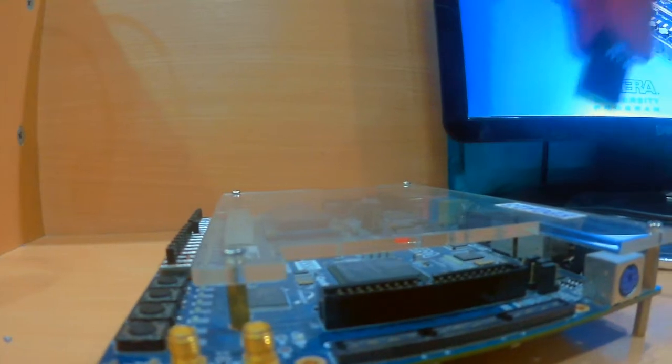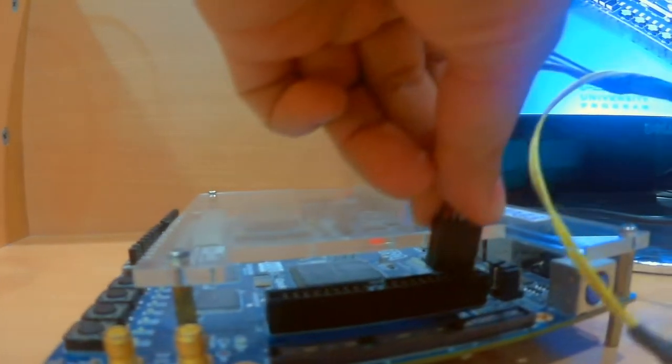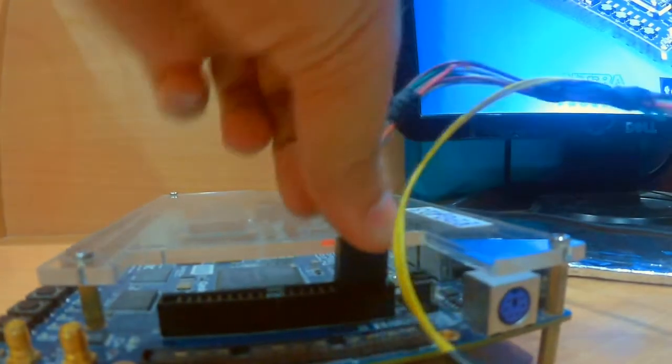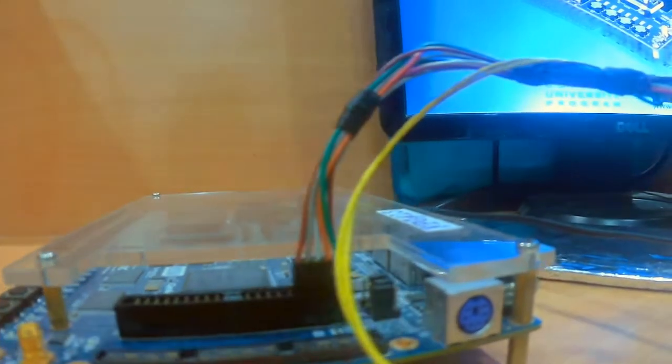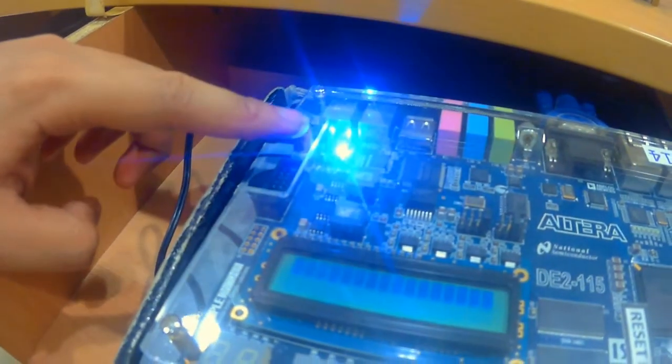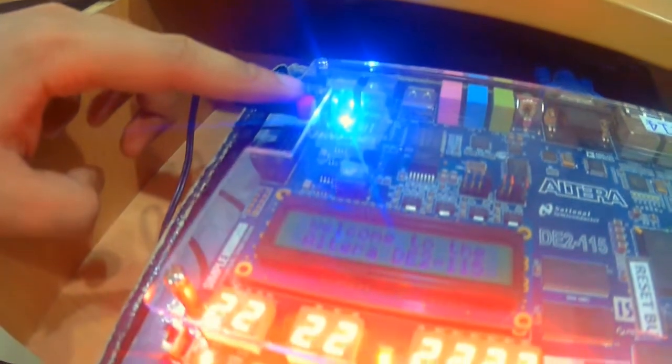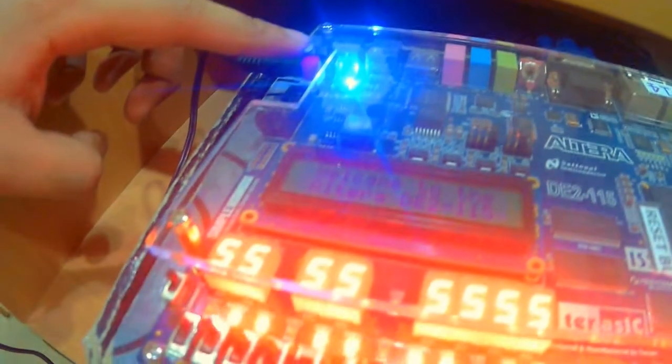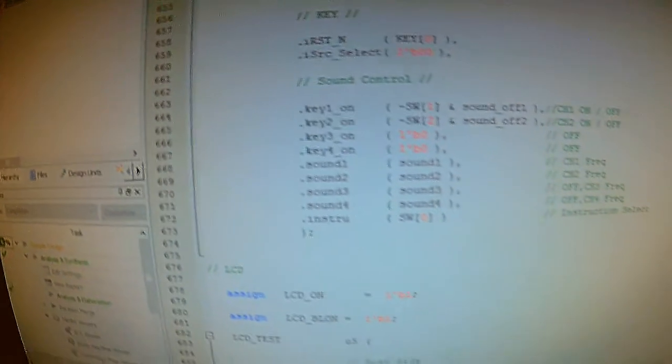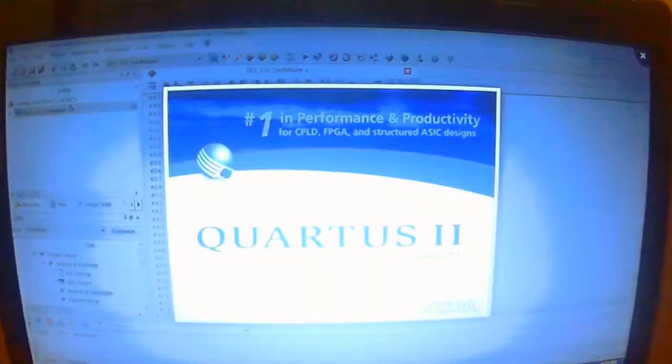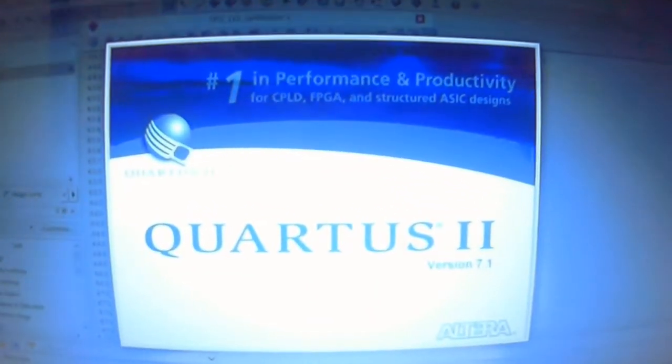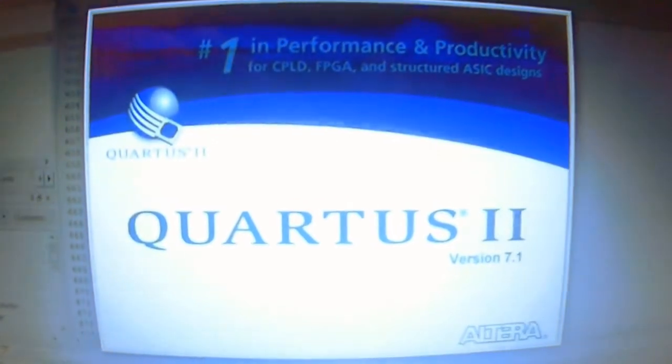The glove serves as the input where it can produce eight basic notes, and each finger holds a single note. It has a switch mechanism where every tap of your finger to the conductive pad sends a signal to the board. The gloves are connected to the GPIO pins.